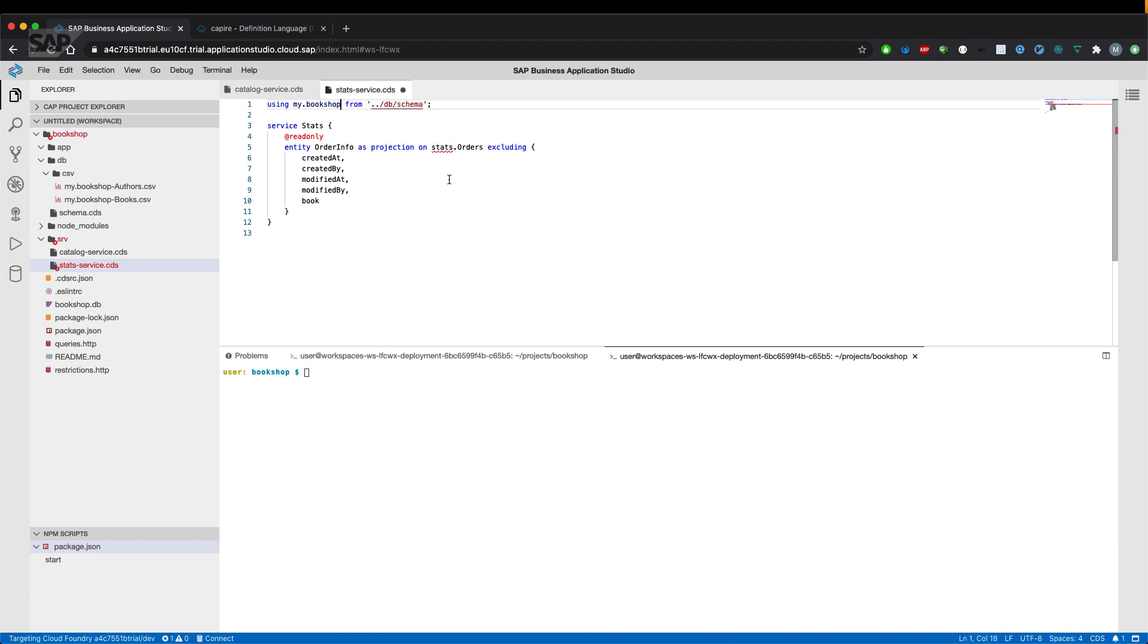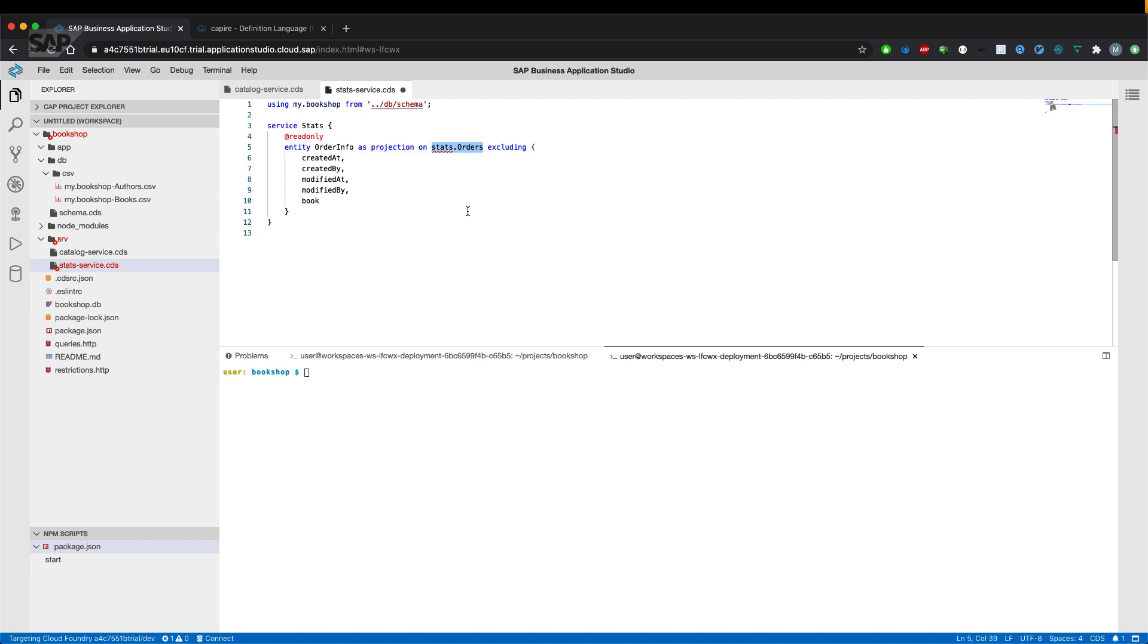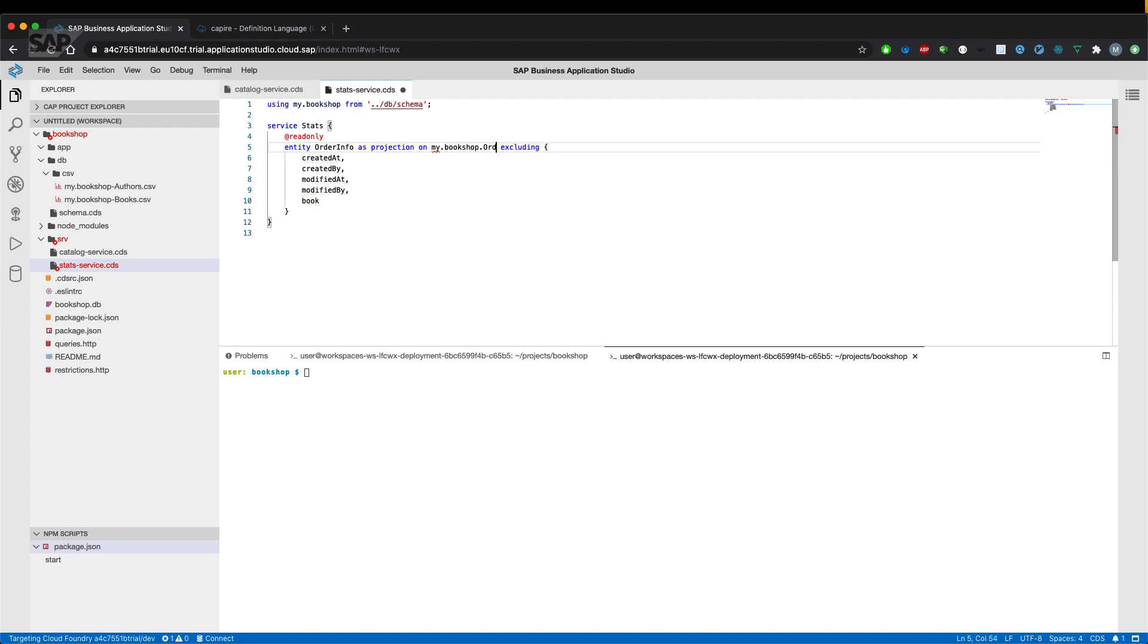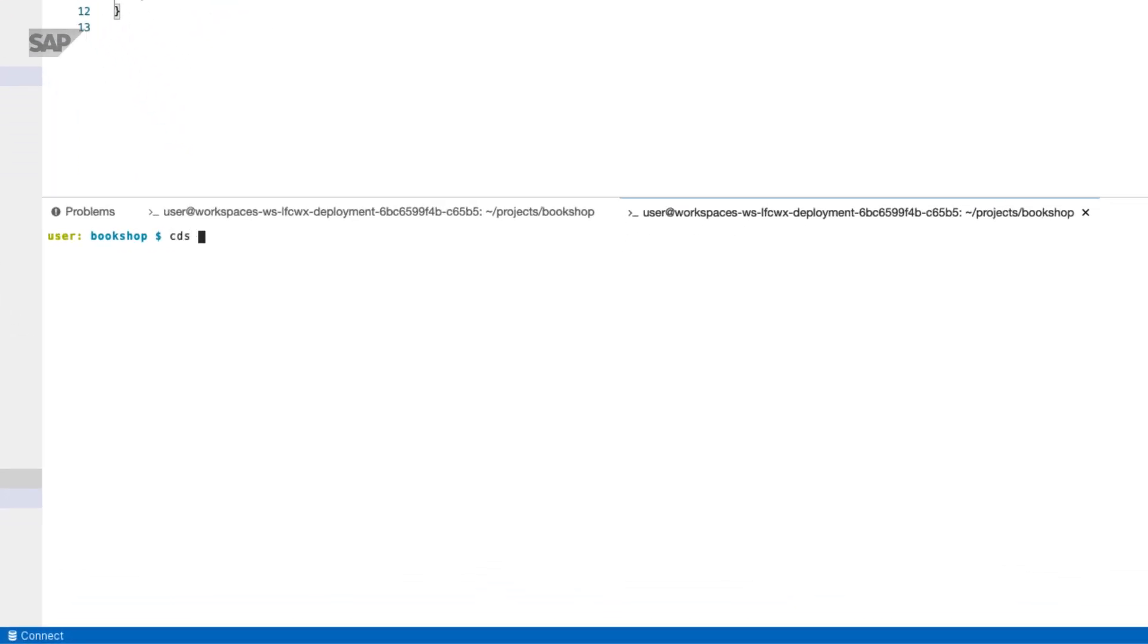And for sure, the entity can now not be referenced anymore. Therefore, let's have a look how we can reference it now. Now, if we say my.bookshop.orders and use the CDS CLI to compile our service document to SQL, for example,